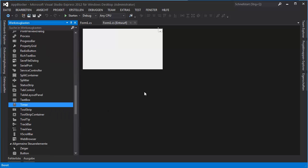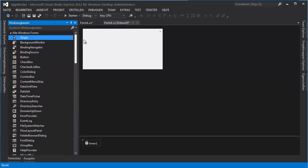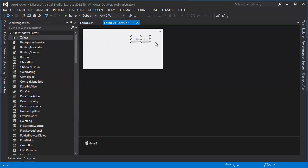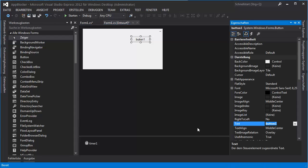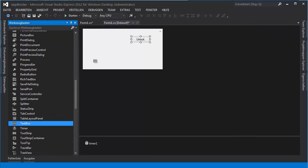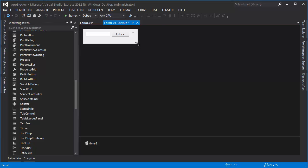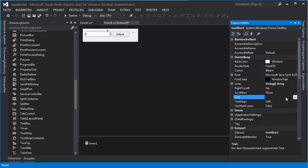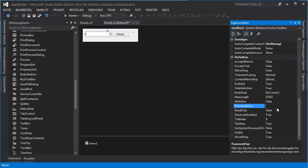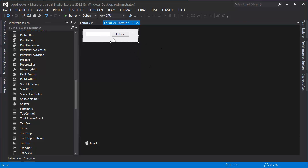We also need a TextBox and a Button — a button for unlock and a text box for the password. We want the TextBox somewhere here, resize it, and that's our password field. We want to set the PasswordChar — I'll use a star for this.